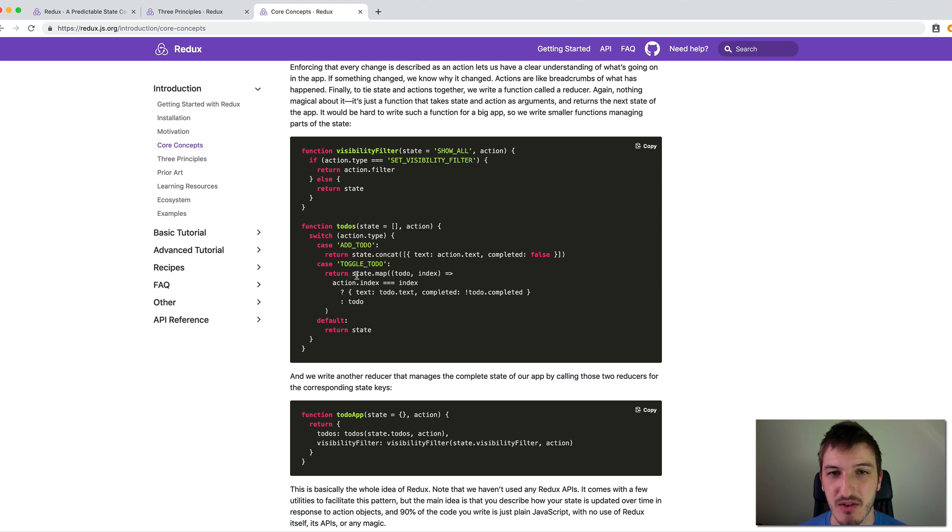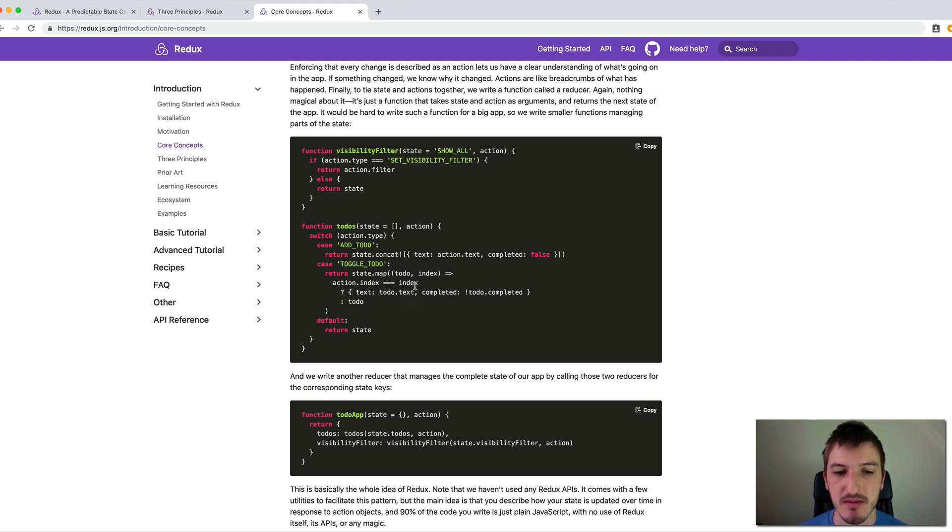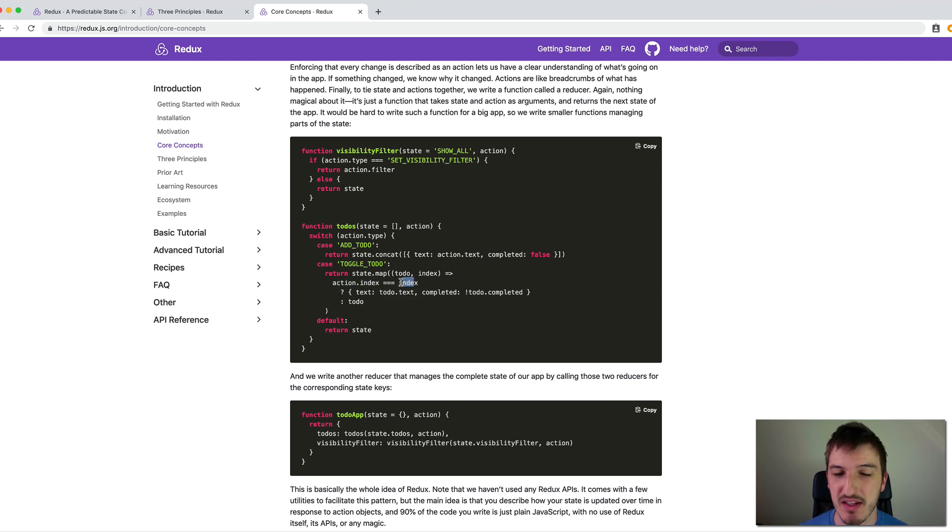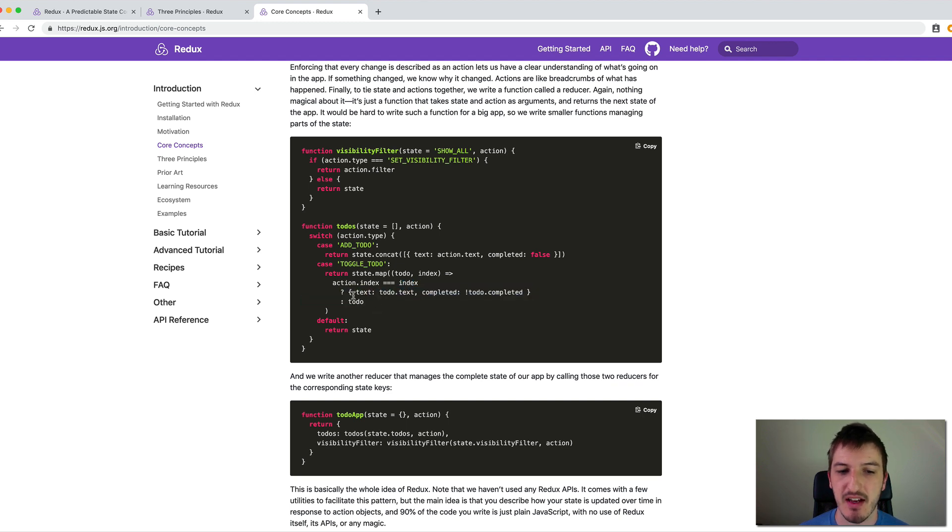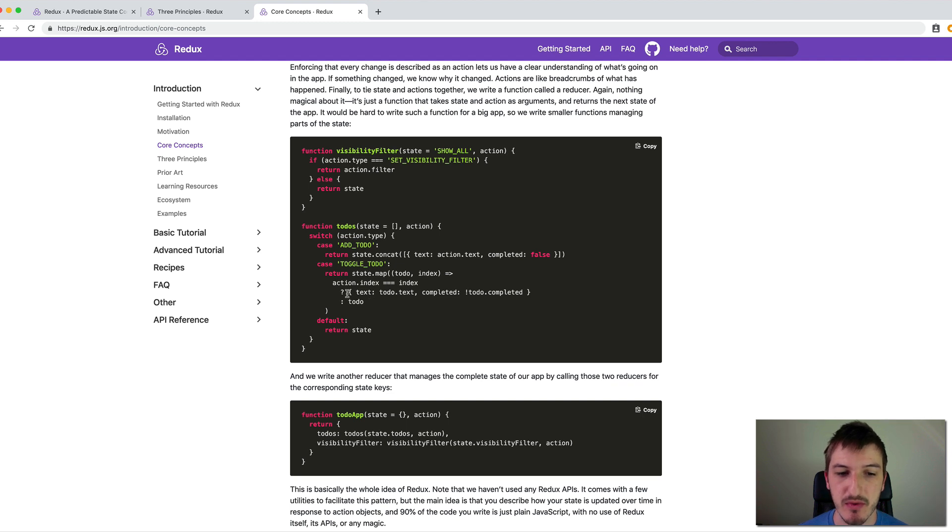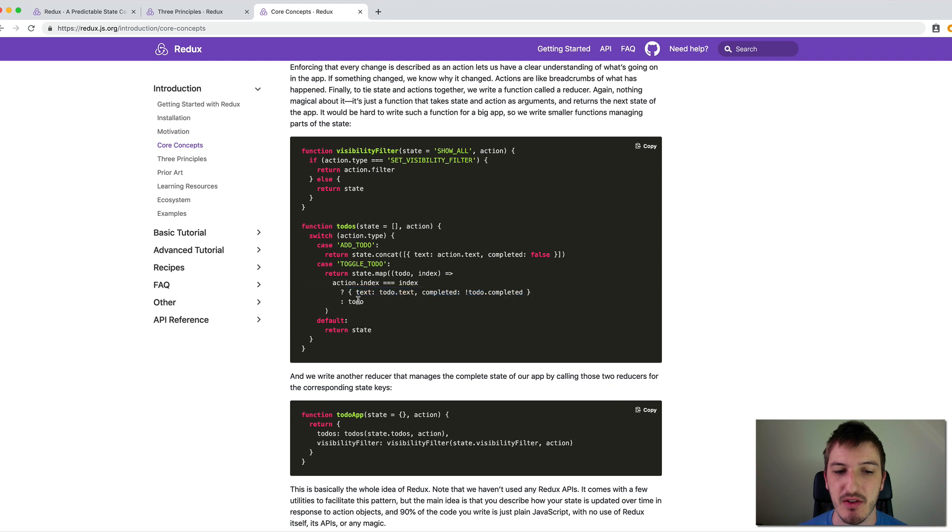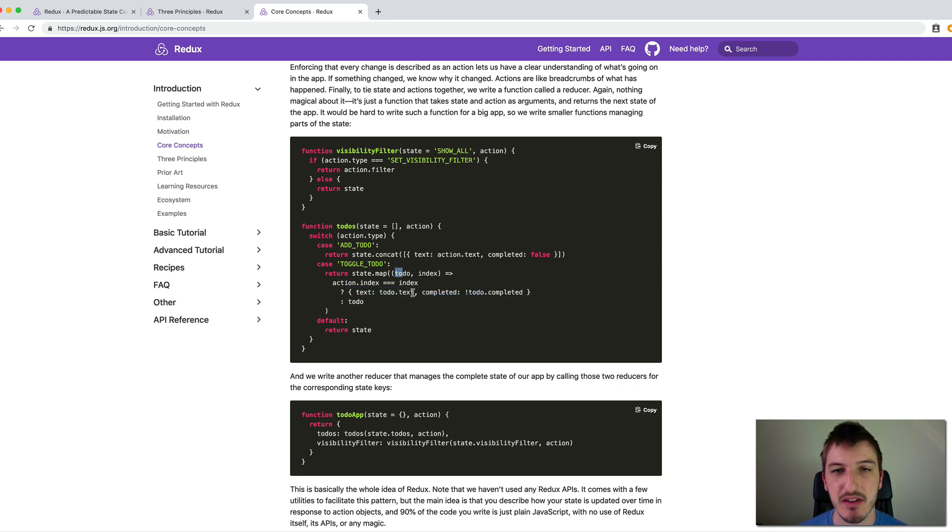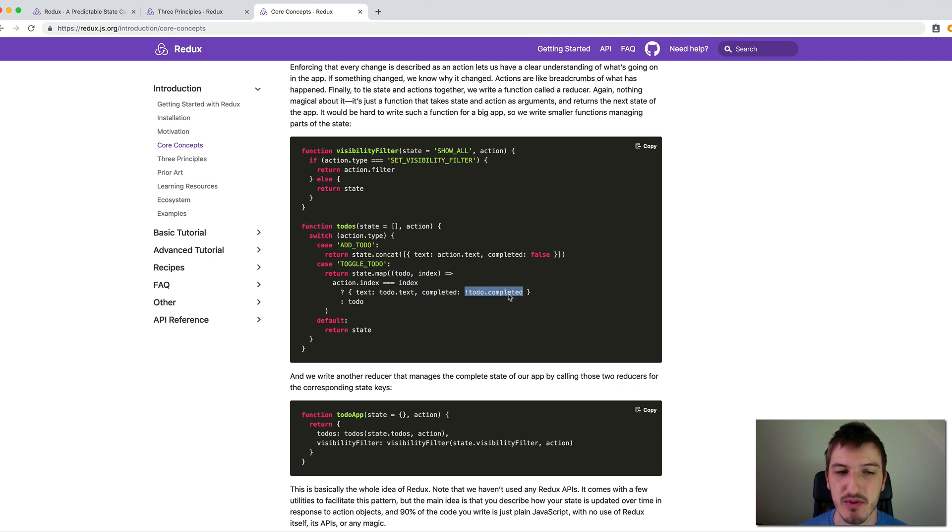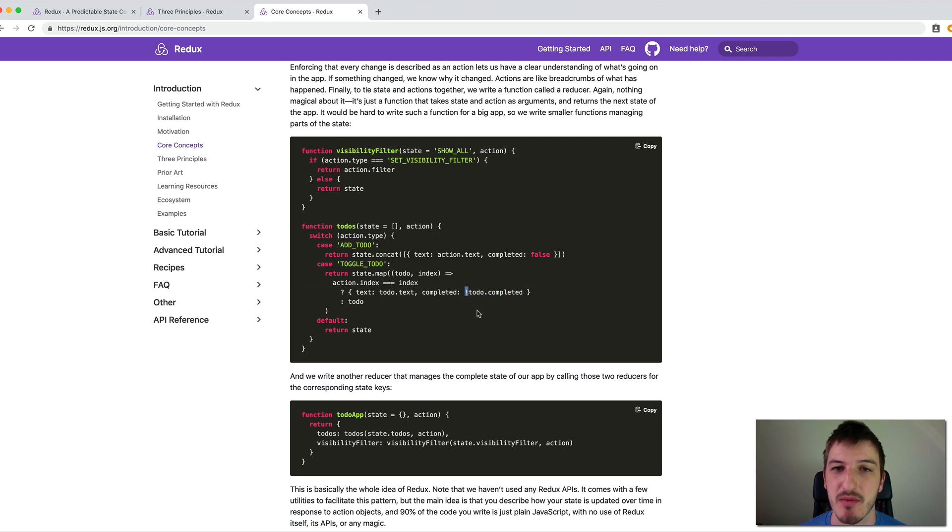What we want our new state to be is the current state. But we map the to-do here, we look for the one where the index provided in the action equals the index of the to-do. And then we have two cases here. If it does equal the index of the to-do, then we return a modified to-do. In this case, we provide the same text by reusing that to-do.text value. But for the completed value, we just switch that value from true to false or false to true by prefixing it with the exclamation mark there, which is going to toggle that Boolean value.